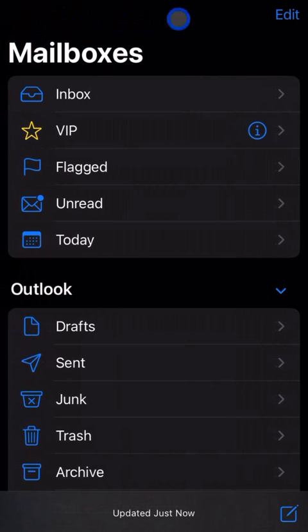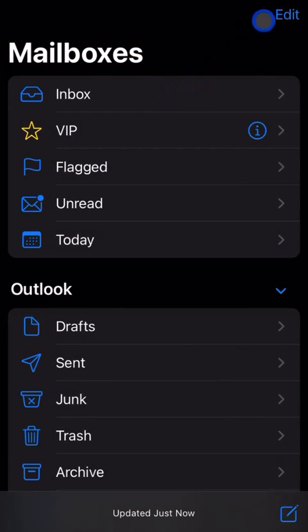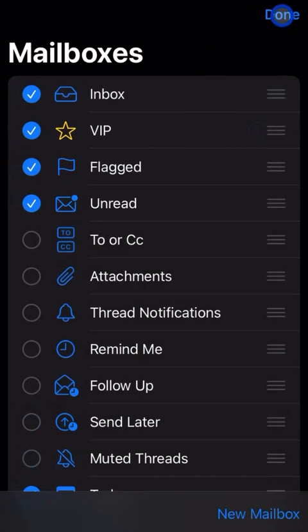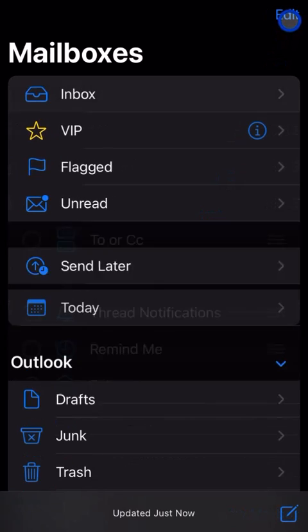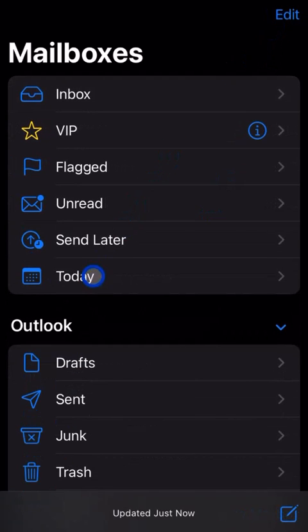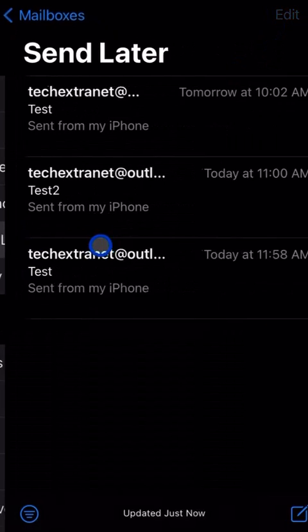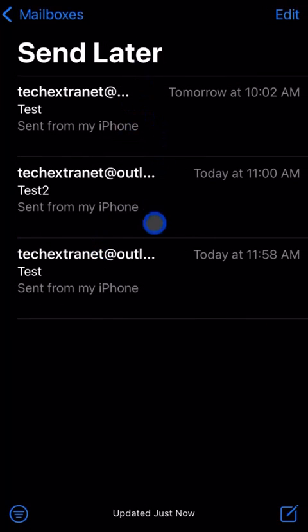Hit back on mailboxes. If you want to see those emails that we just scheduled to be sent later, go to the top right and tap on edit. Find send later, select it so there's a check, and hit done. Now you'll see I have a bunch of emails that will be going out later.